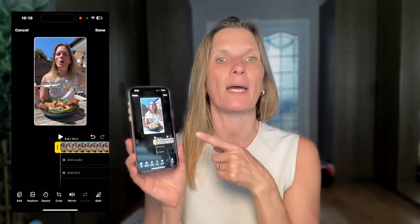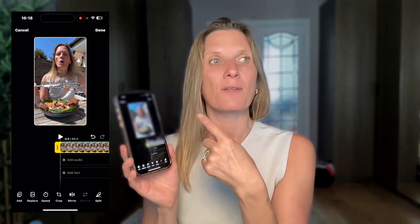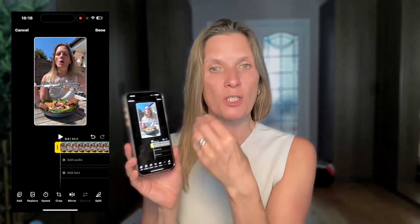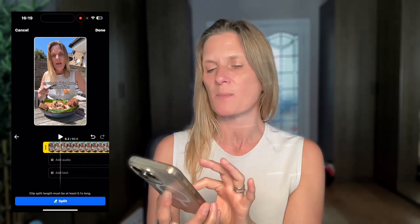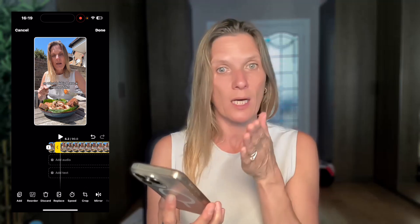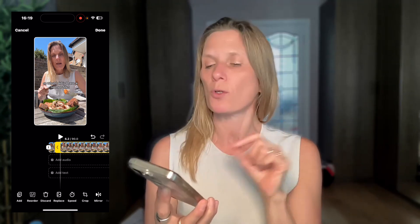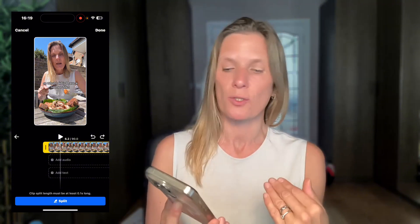You can also mirror the video to flip it around — useful if you've got writing that's the wrong way round so people can see it correctly. You can also split the video: click on it, move along to the point you want, click split and it will cut that slice. Then you can add something in between. If you do something you don't want, there's a go-back button — click that and it will undo that last action.